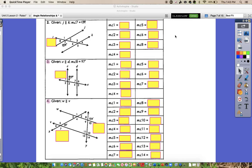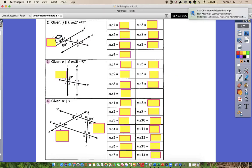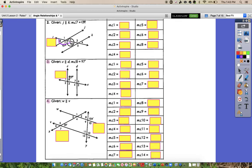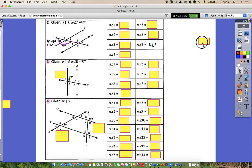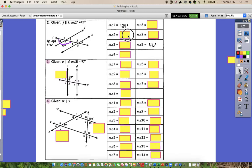So for number 2, I know that angle 7 right here is 134 degrees. The first angle I would probably fill in is the adjacent angle, angle 8, because if we connect those they are supplementary. So we take 180 minus 134, and that gives us 46 degrees for angle 8. Then angle 1 is vertical to angle 7, so it's also going to be 134. Angle 2 is vertical to angle 8, so it's also going to be 46 degrees.